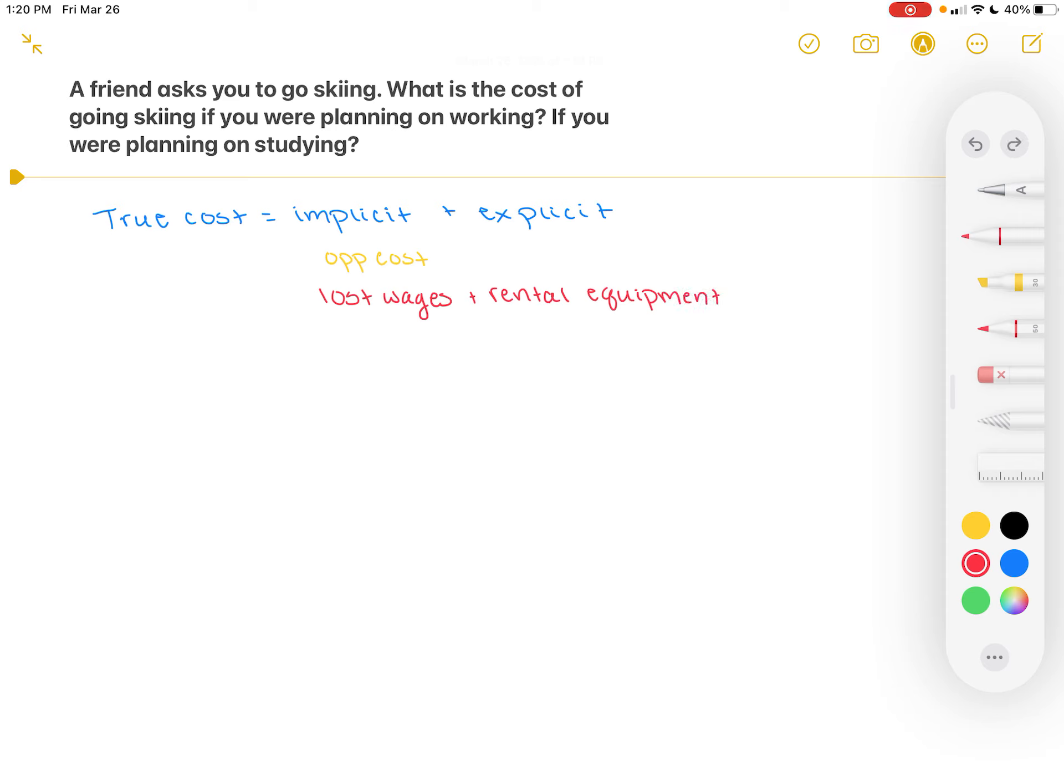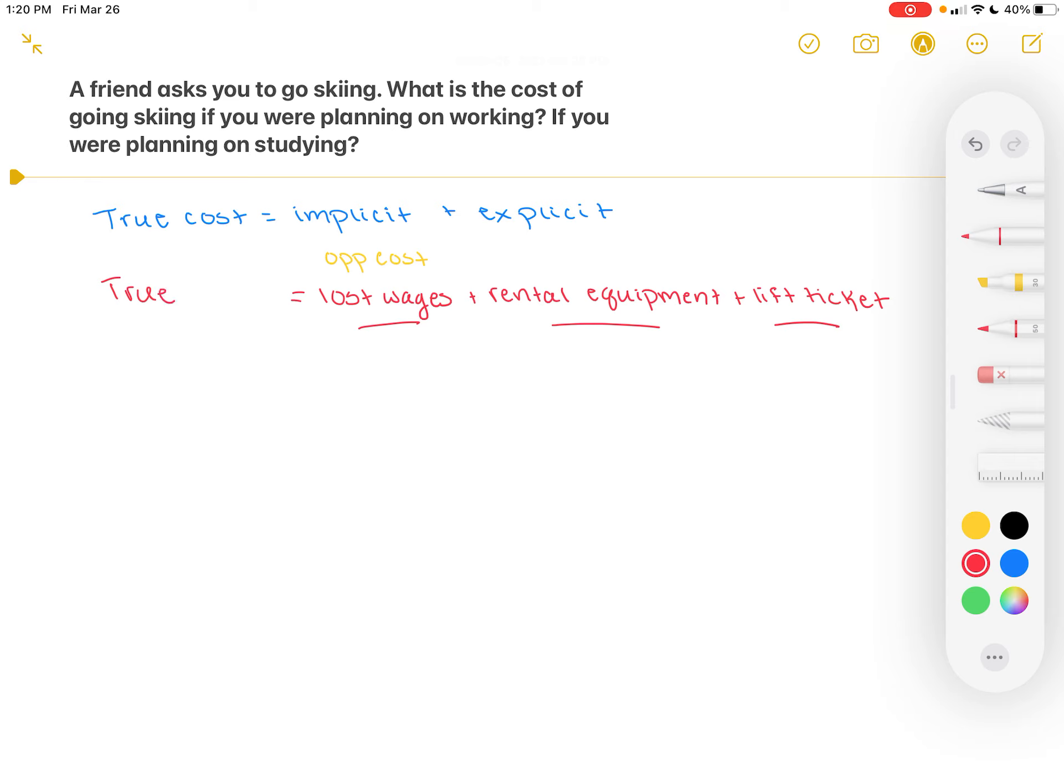Suppose also that you have to purchase a lift ticket in order to go skiing. In order to get up on top of the hill, you have to pay to ride the lift. So you need this lift ticket to access the mountain you're skiing on. In which case, the true cost of going skiing here would be equal to these lost wages plus the rental equipment plus the lift ticket. That gives you the true cost of going skiing because we have to take into account both implicit and explicit costs.